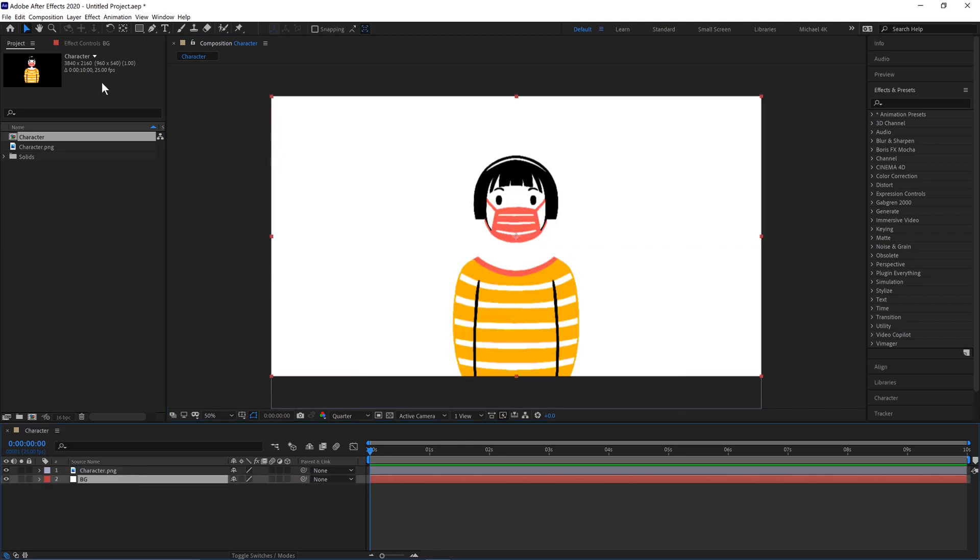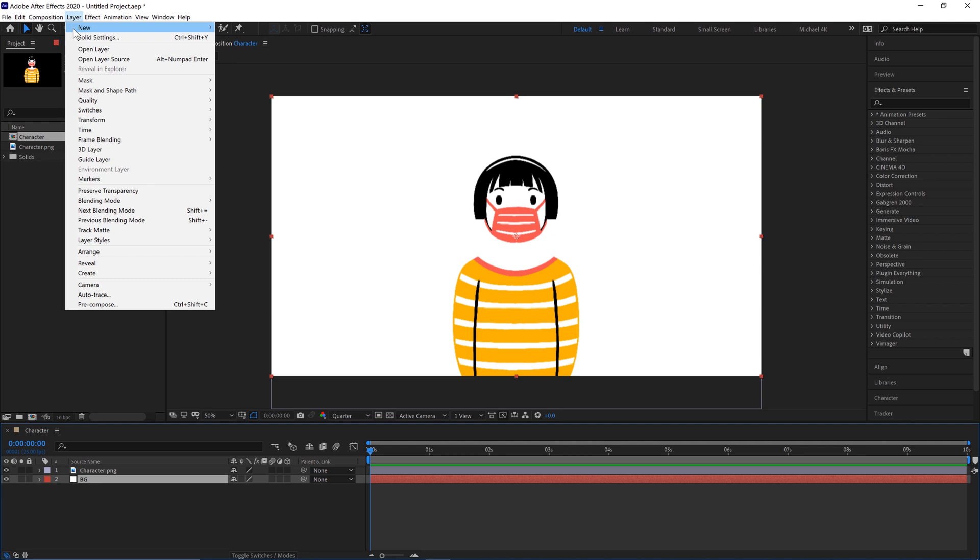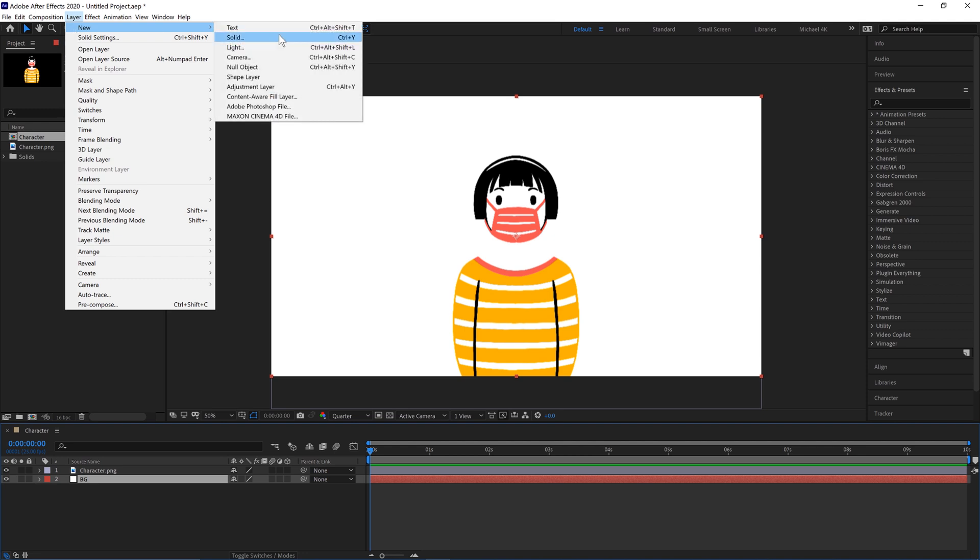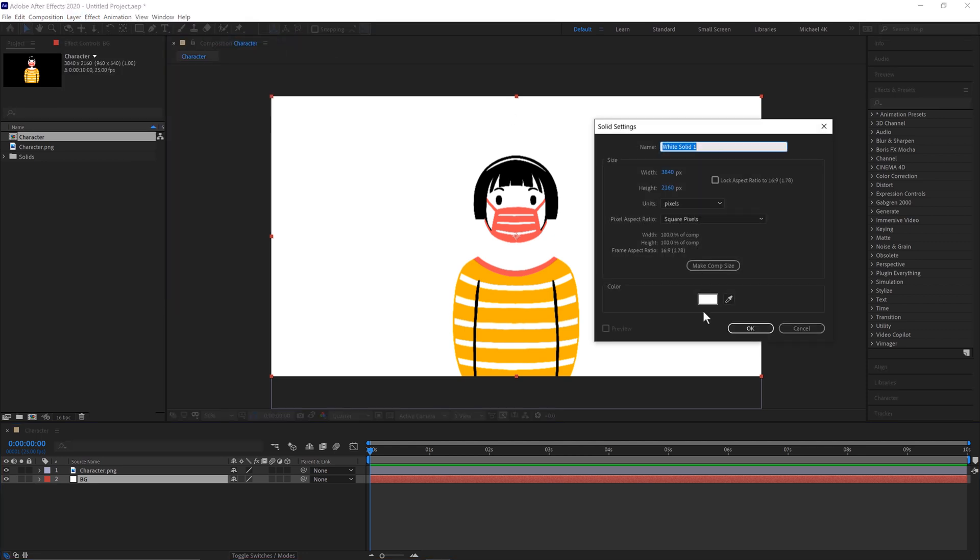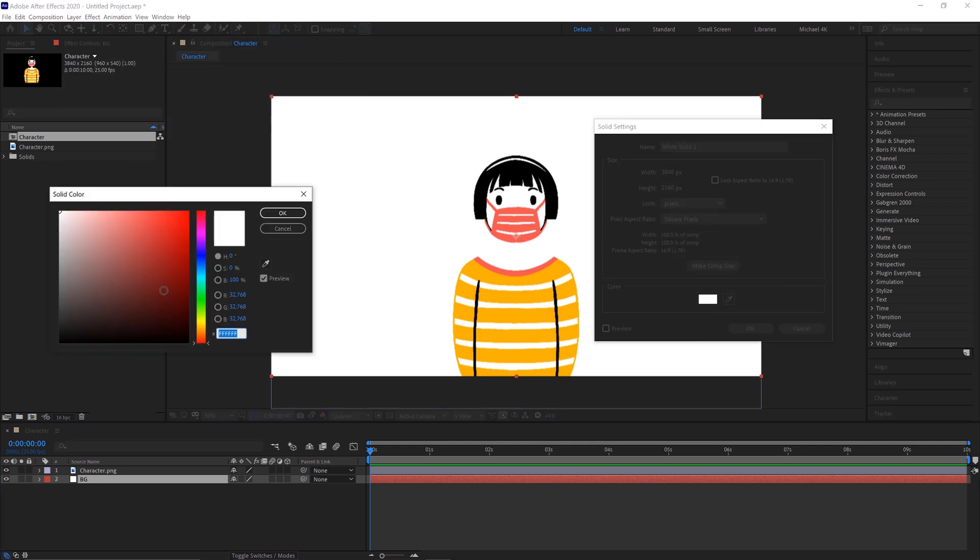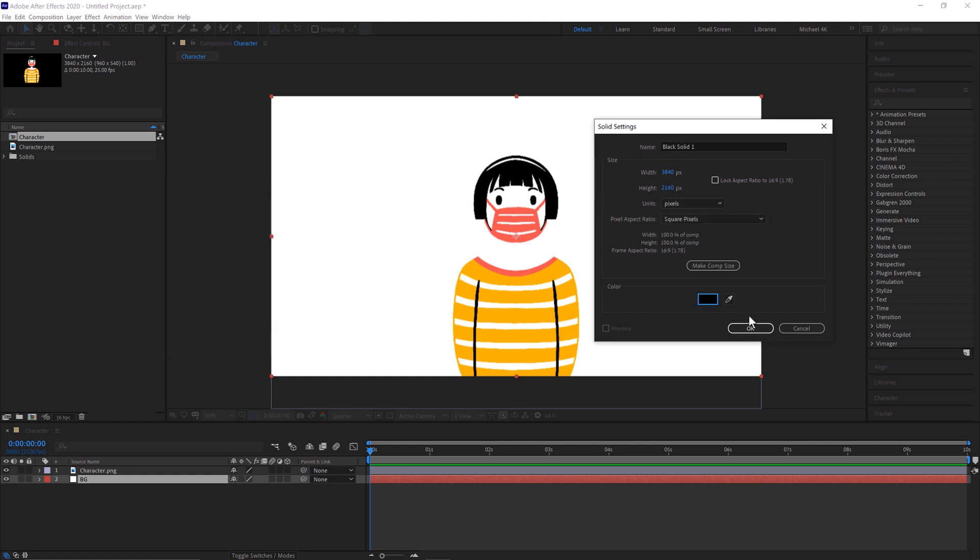We'll now create some hair using the same technique. Layer, New, Solid, Ctrl and Y. Create the black hair, click OK.